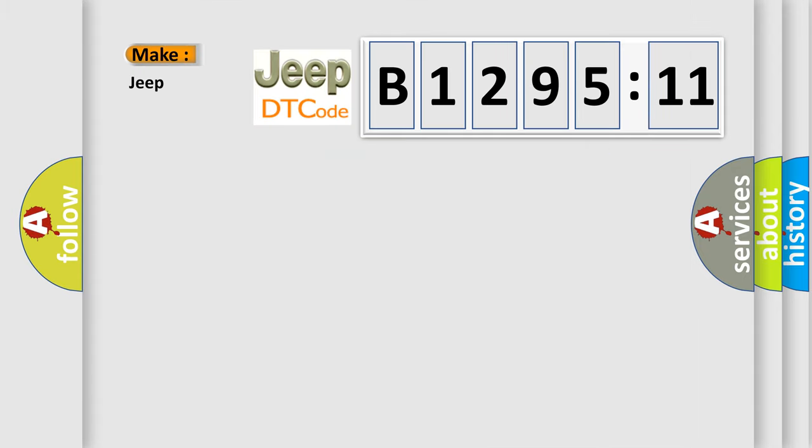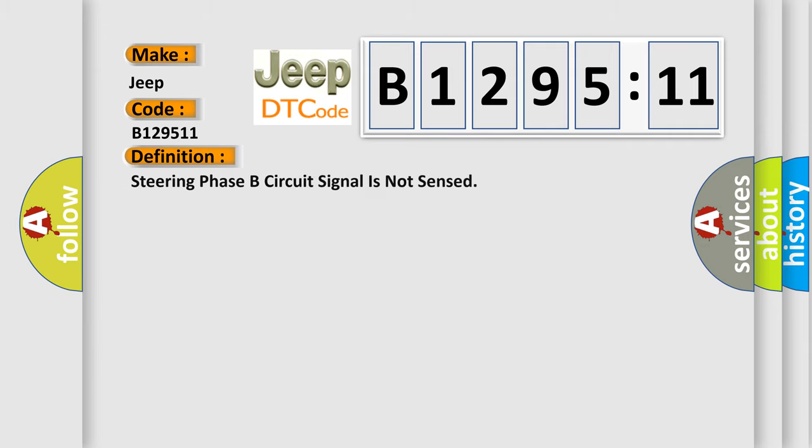The number itself does not make sense to us if we cannot assign information about what it actually expresses. So, what does the diagnostic trouble code B129511 interpret specifically for Jeep car manufacturers?